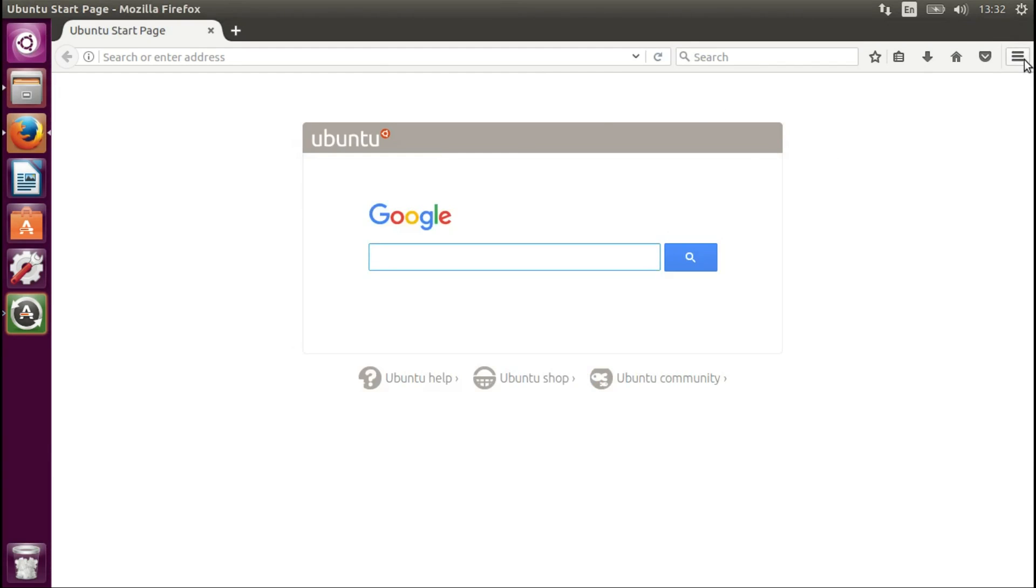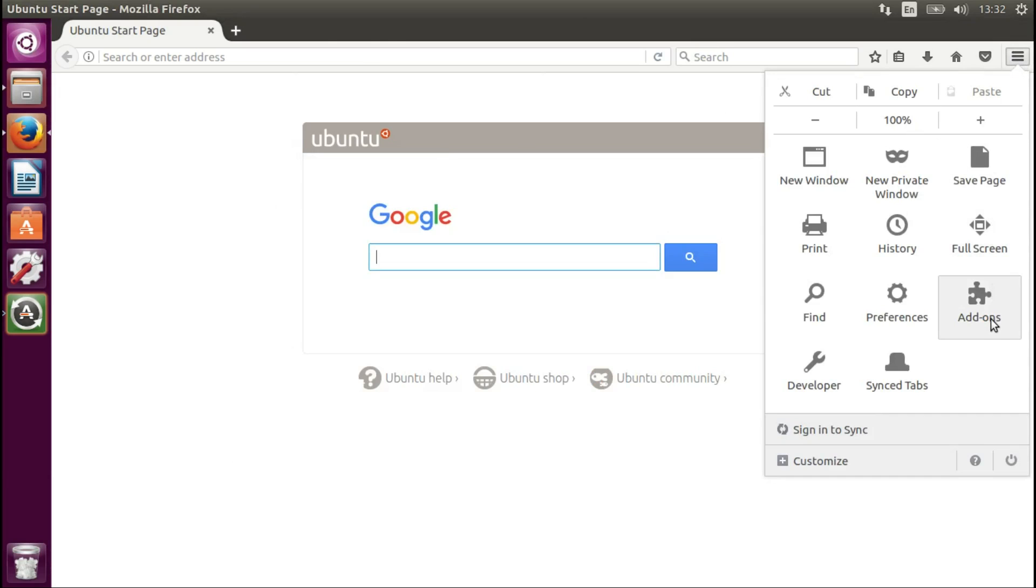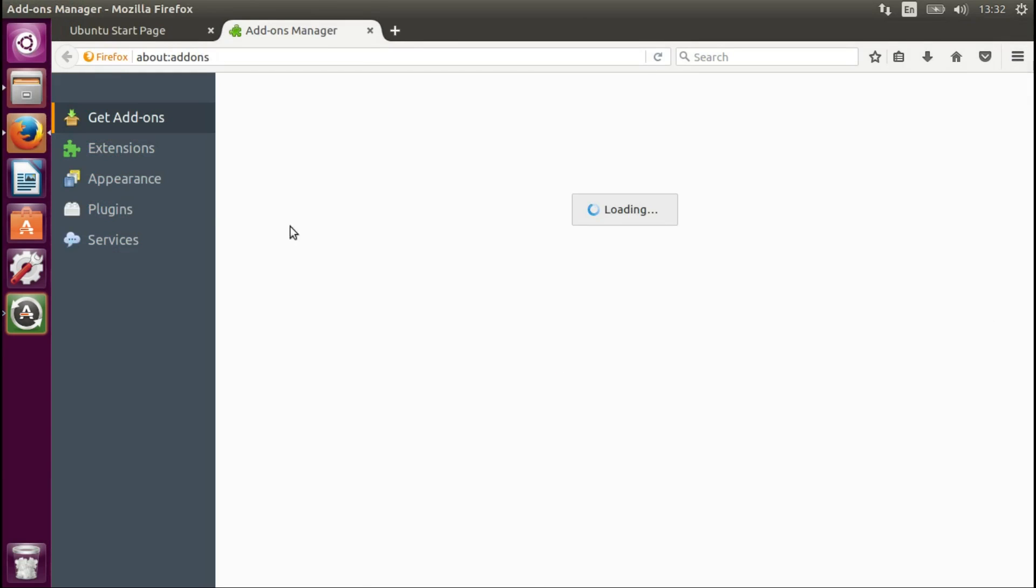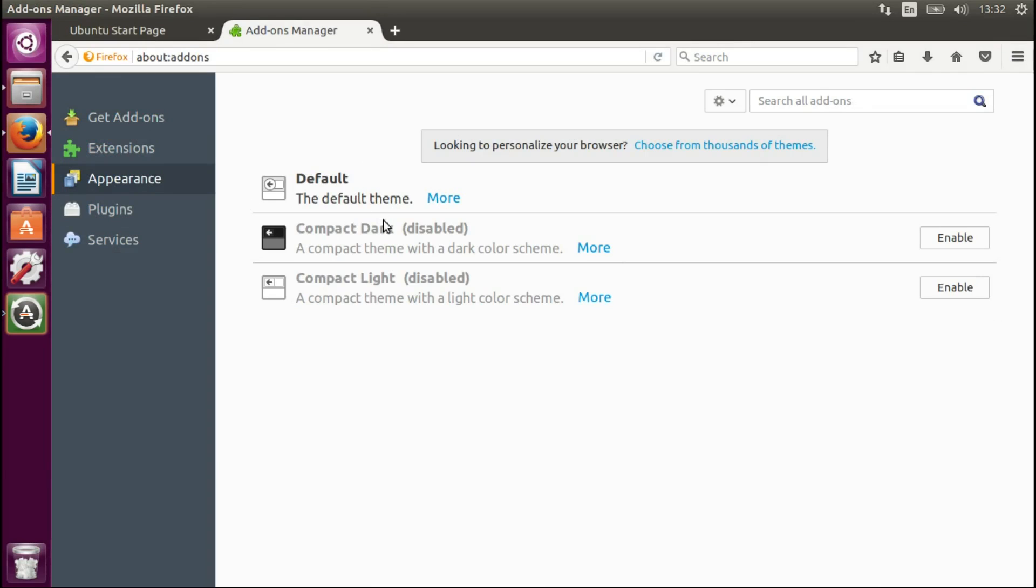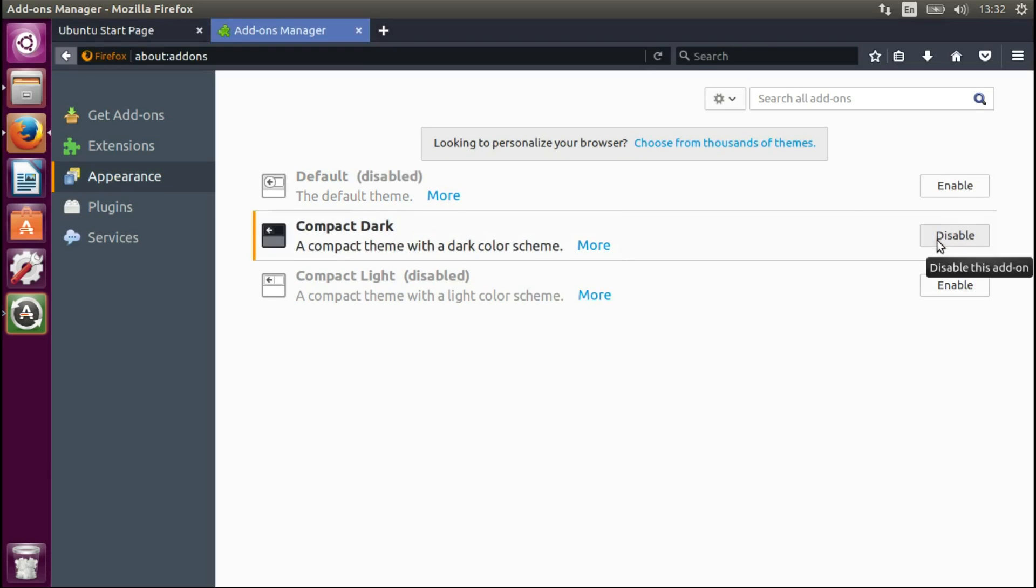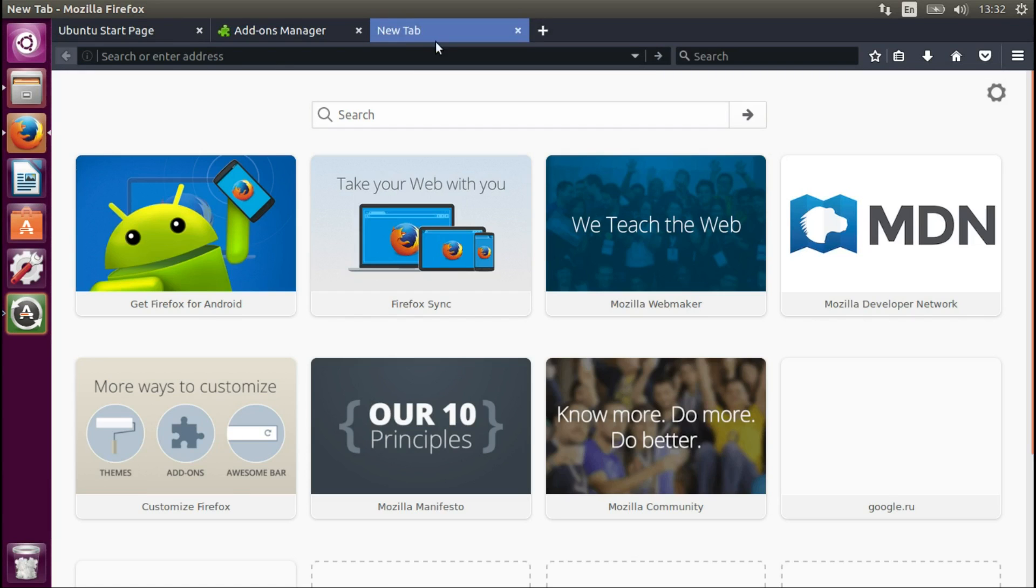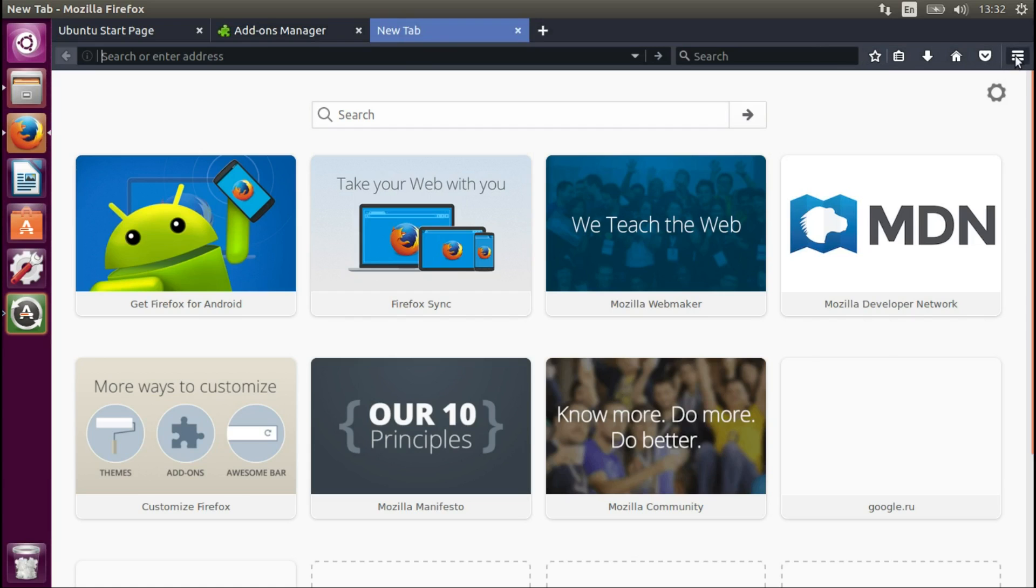And let's just go now to add-ons. Appearance. And now you can just enable the different themes. You see, this is dark theme currently. I'm sure they most probably will improve it.